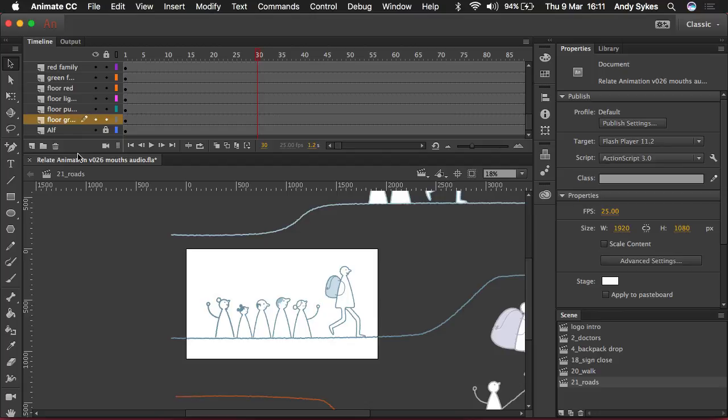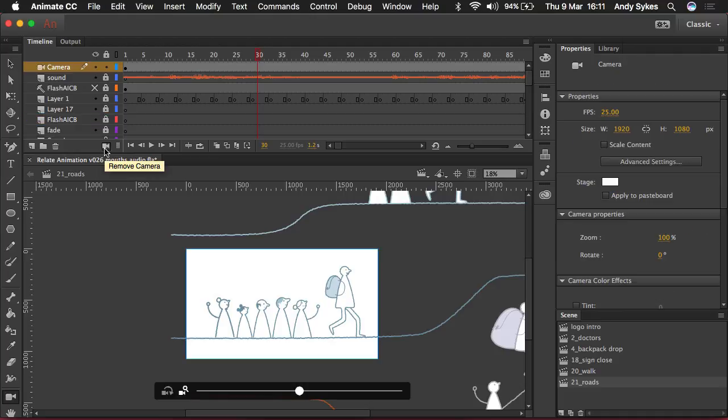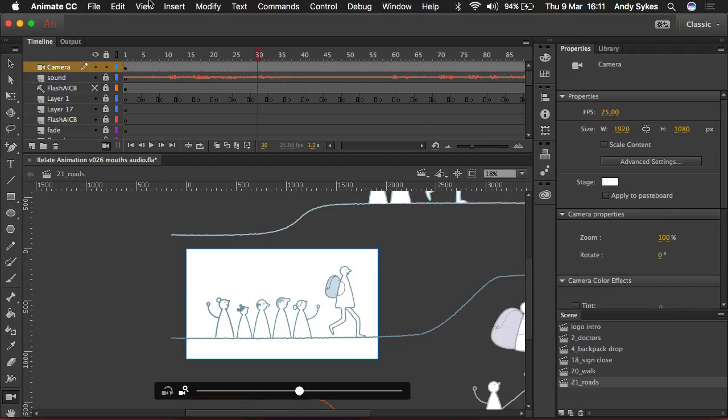So to start using the camera, I'm going to click add camera down here at the bottom of the timeline. And we'll get this cool slider bar here which enables us to zoom in and out and also rotate the camera.